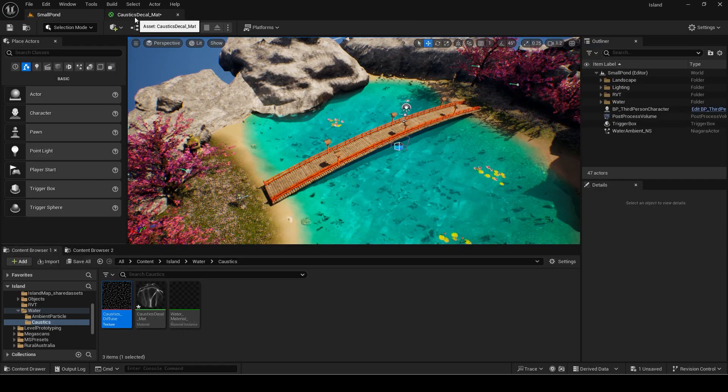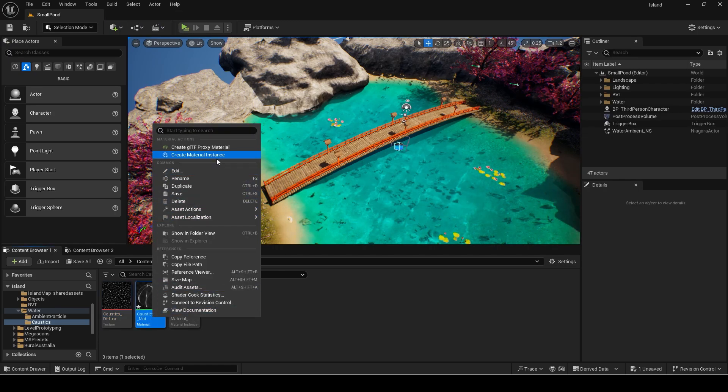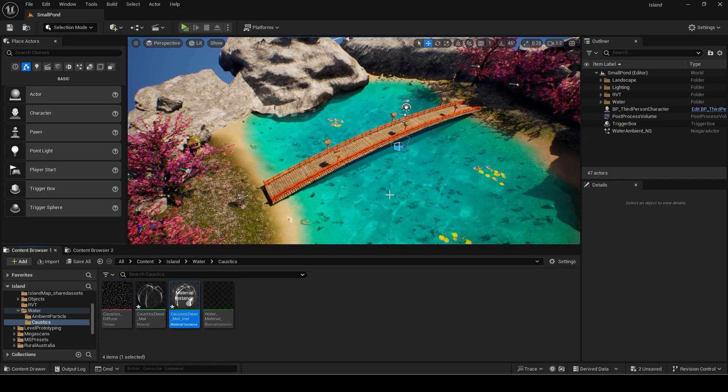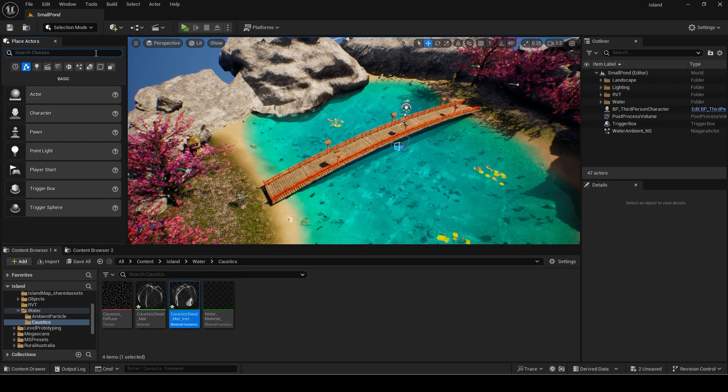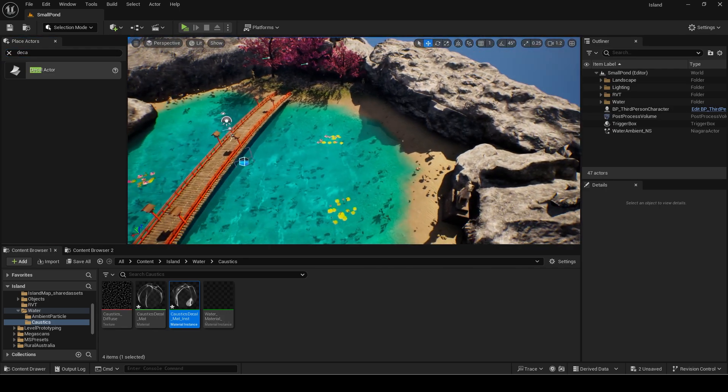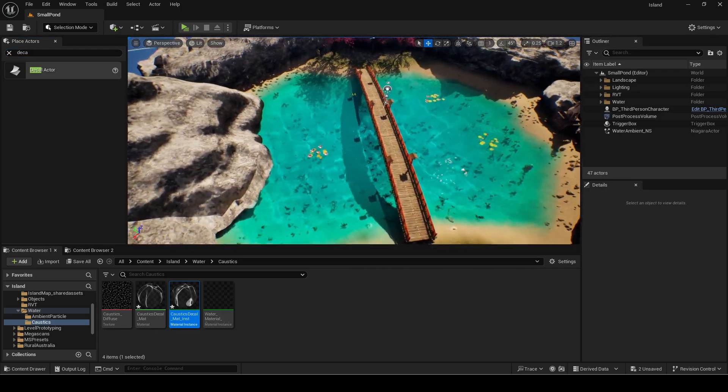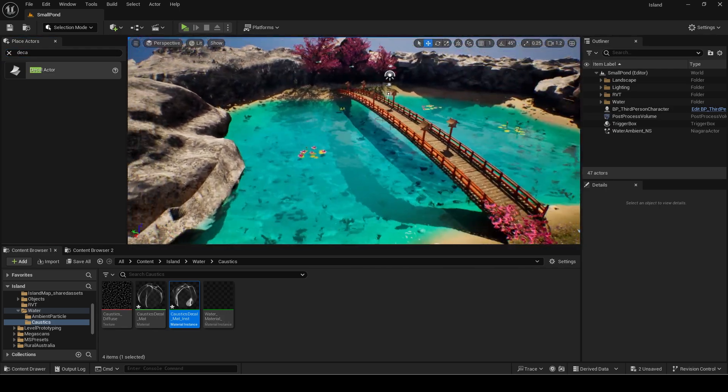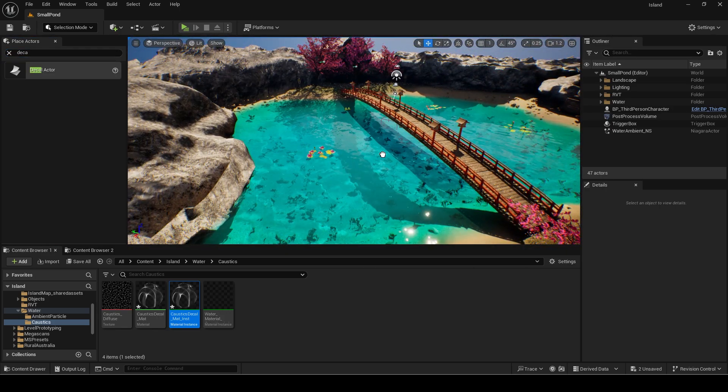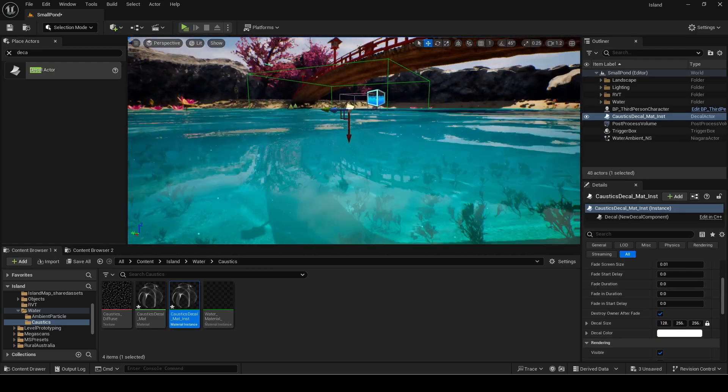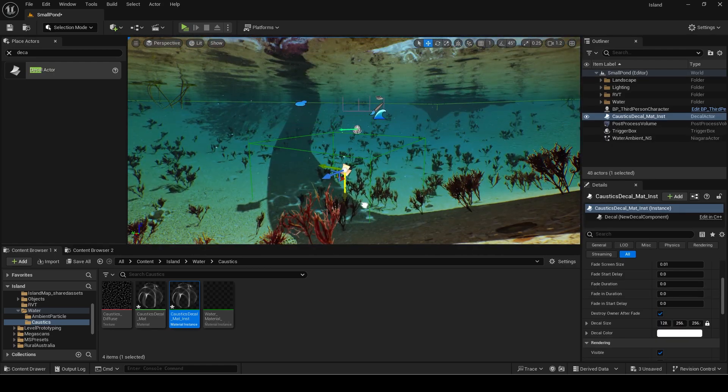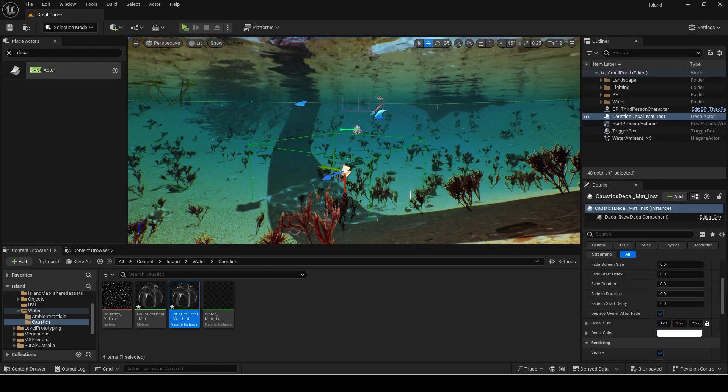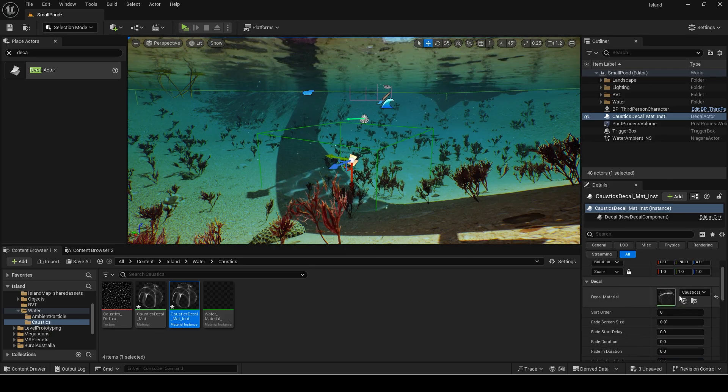Now I will add it to the scene which is a Japanese style garden I made. Right click on the material and create a material instance so we can change the parameters easily. Search for decal actor and add it. Make sure the material is set to the caustics instance we made. You can see the caustics is showing up in the bottom.